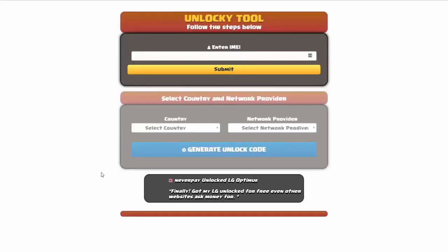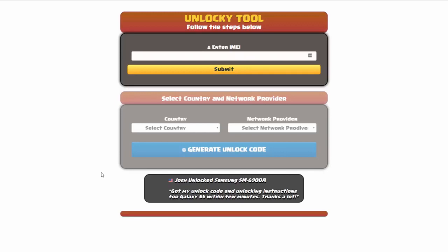And that's it for this video tutorial on how to use Unlocky to unlock any one of 20,000 different smartphones completely free. There is no charge to use Unlocky.